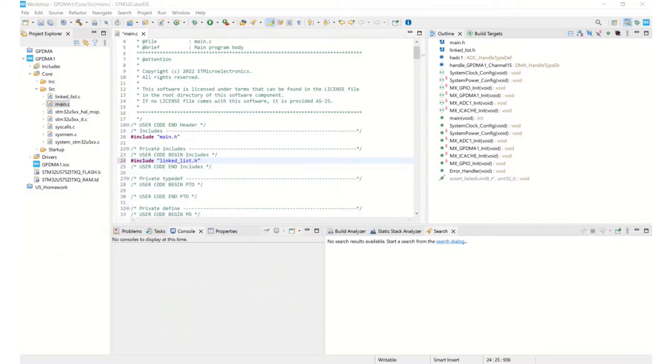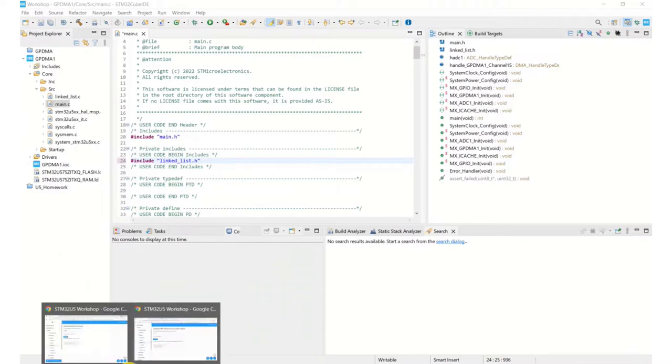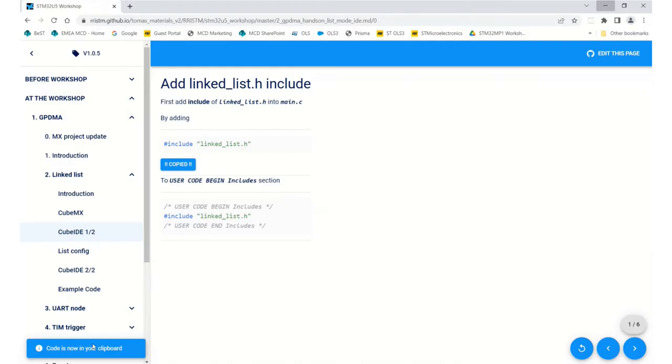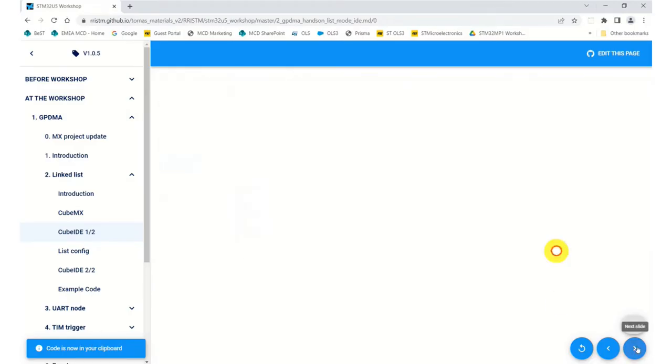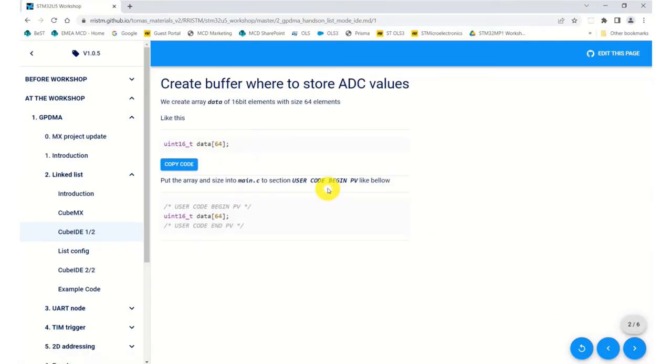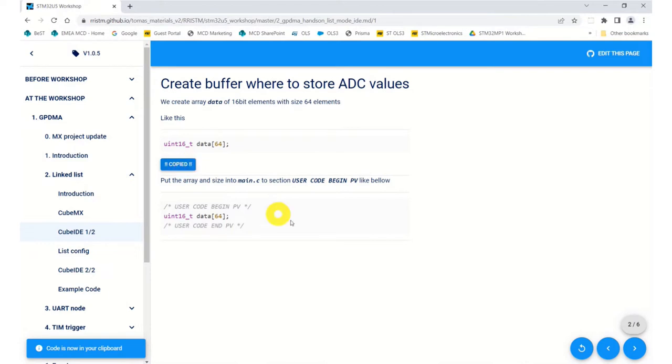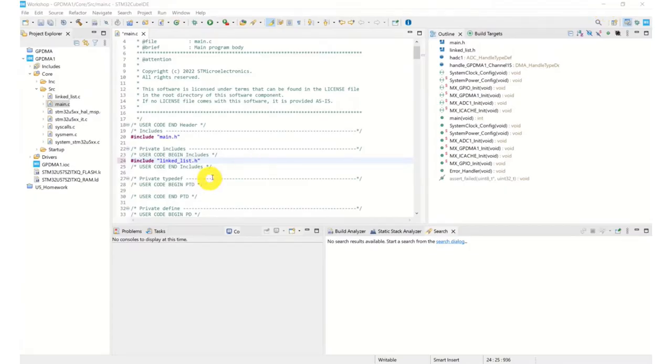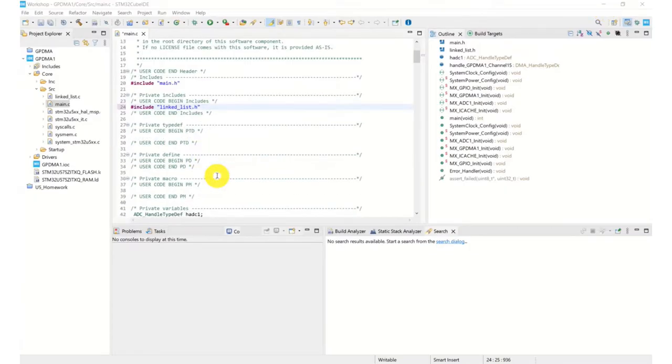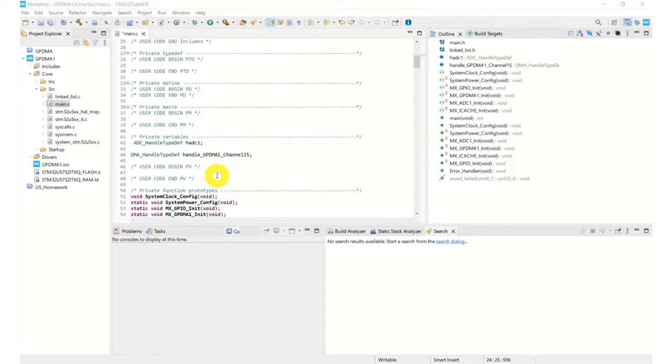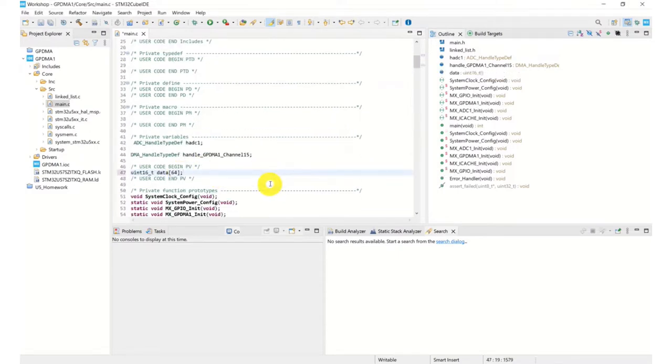Next, I need to create my buffer that I configured in the CubeMX, so my buffer is called data. So that needs to go into private variables. Buffer into the private variables.